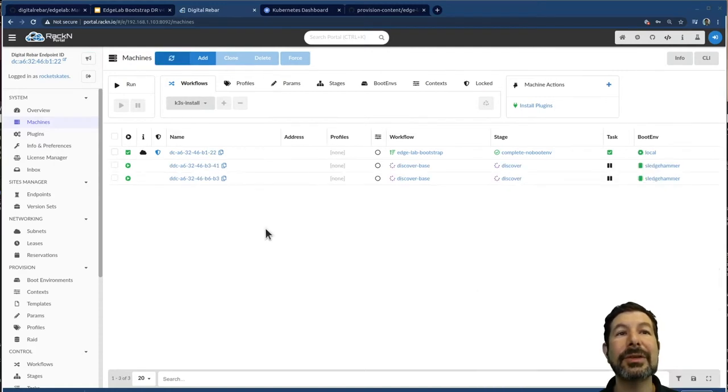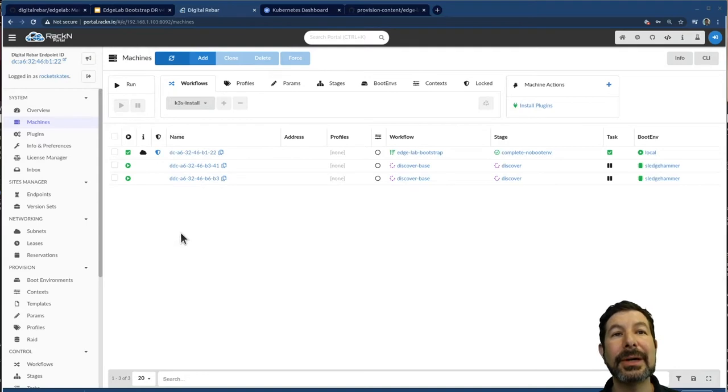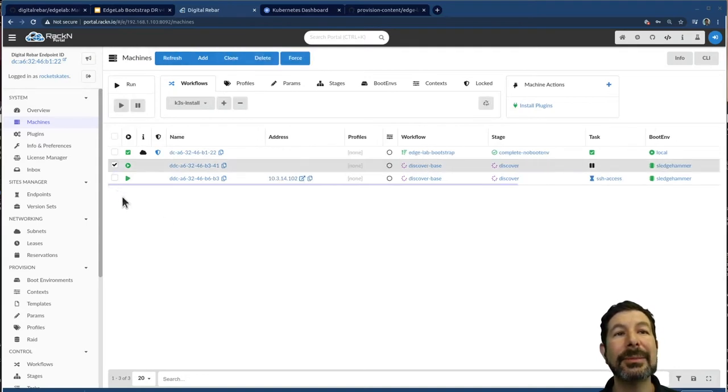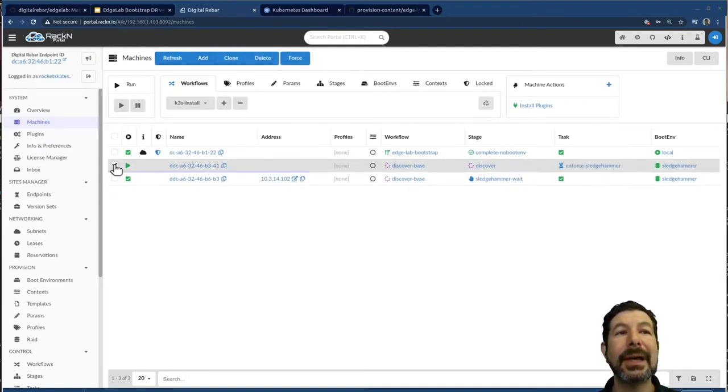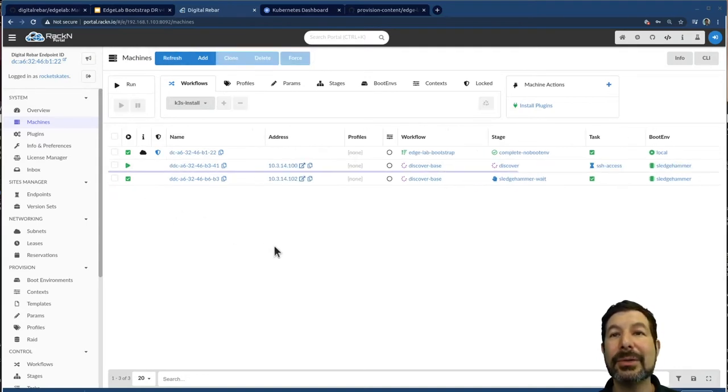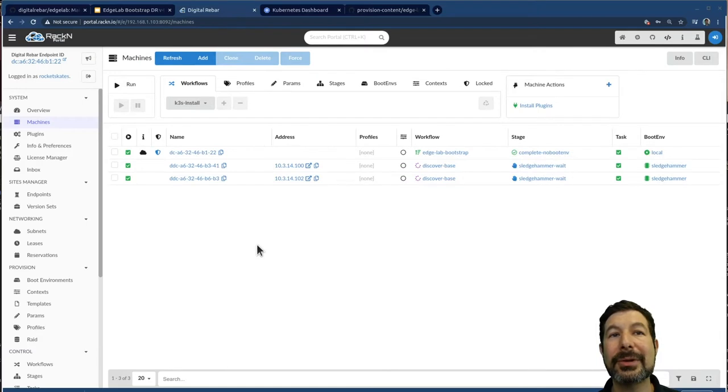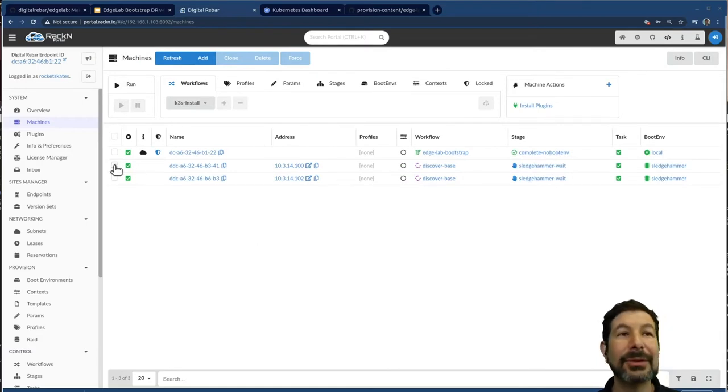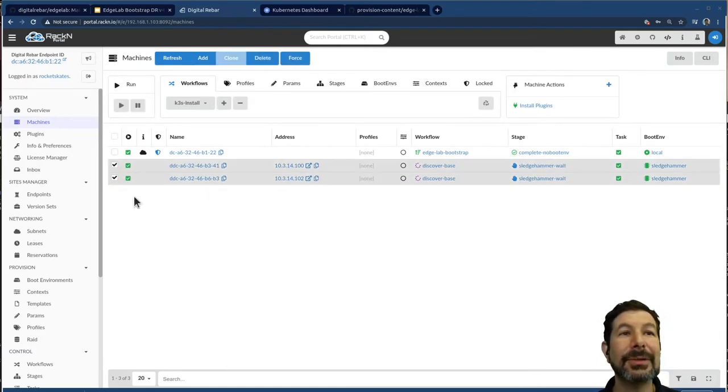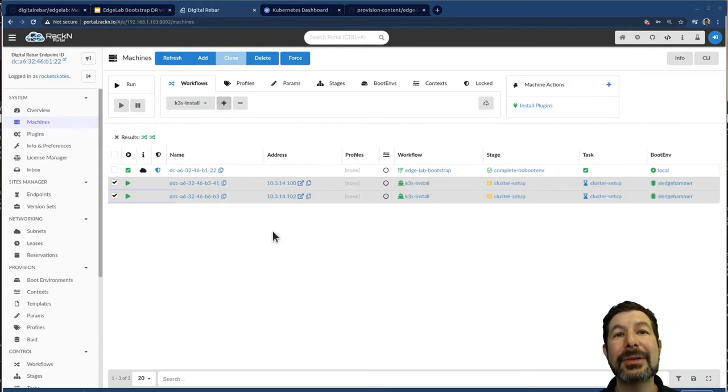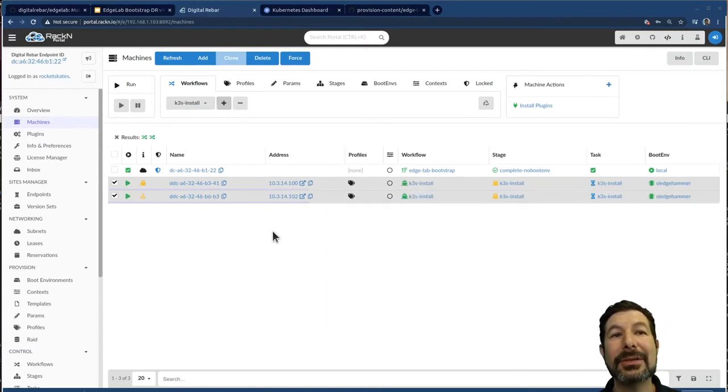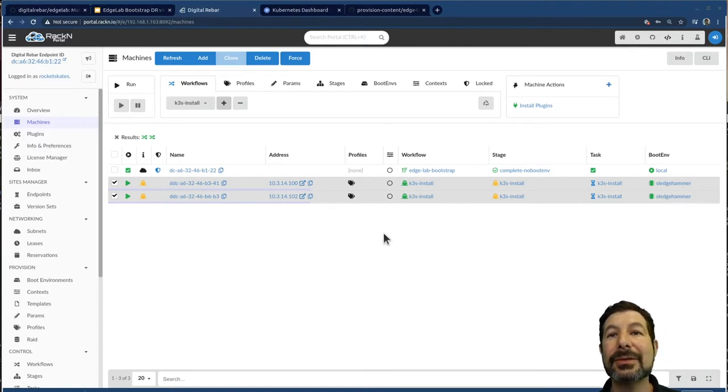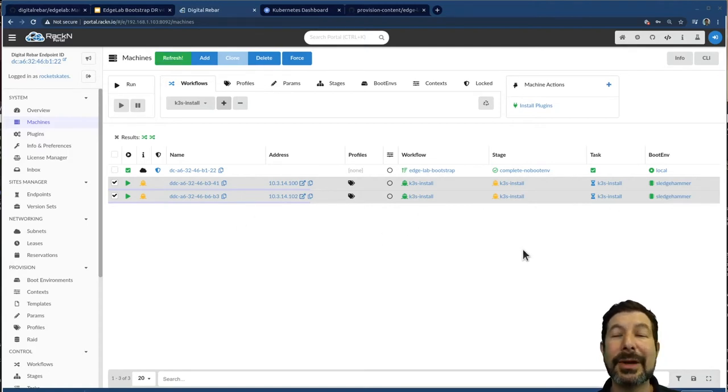If I refresh here, you'll see my new computers coming in and they're waiting and going through the discovery process. One of my three pies is a little bit slower than the others. And I'm going to go ahead and not wait. I'm just going to start the K three S K three install process. Once again, it's going through electing leaders and doing all the things that you would expect it to do as part of this process.